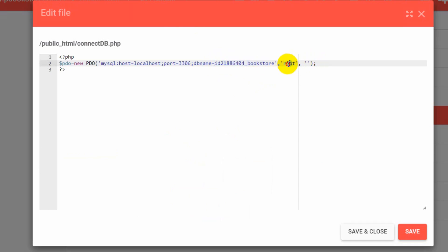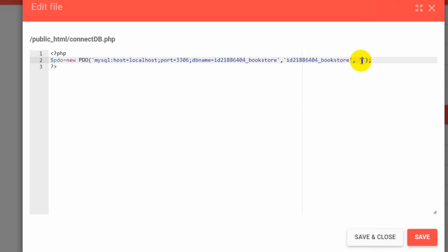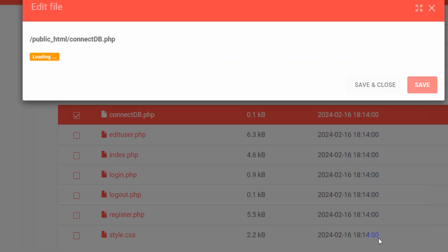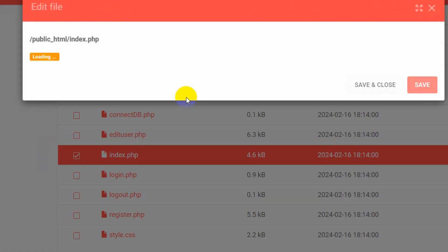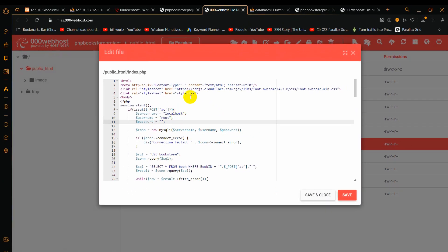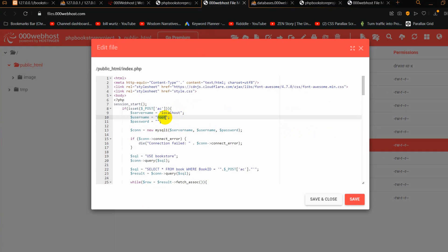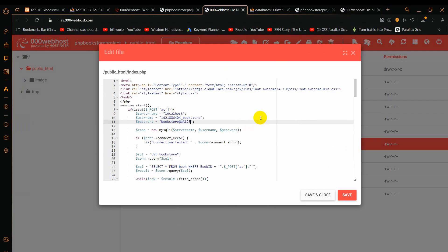We also need to change the username and password. The username is the same as the database name, so paste it in the username field as well. For the password, copy the one we saved and paste it. After that, click Save and Close. I also have database credentials in index.php, so right-click on index.php and click Edit. Update the username and password there as well, then click Save and Close.